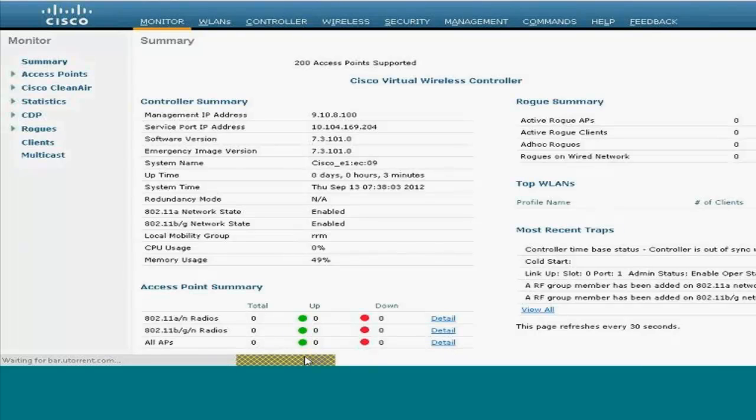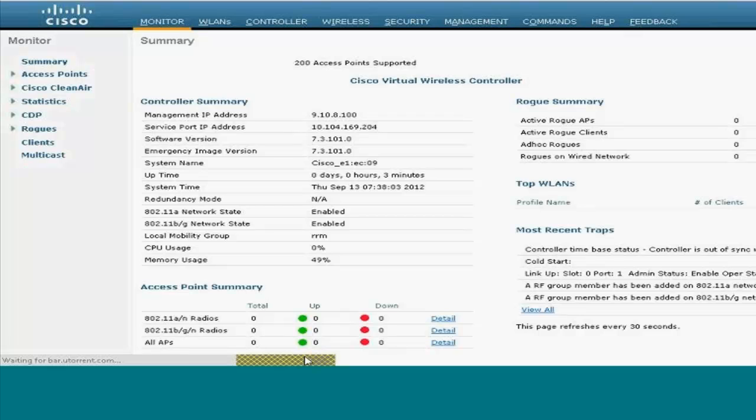In the next video I would be showing about how the AP joins the controller, which is again similar to any other controllers with Cisco, how the AP would join and about the client association. Thank you.